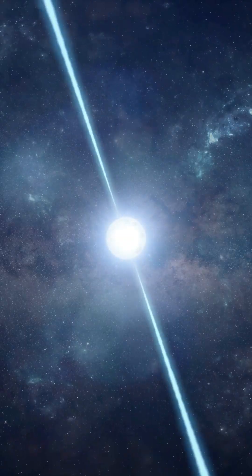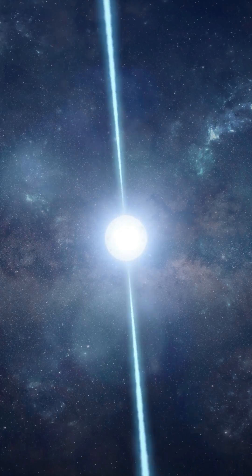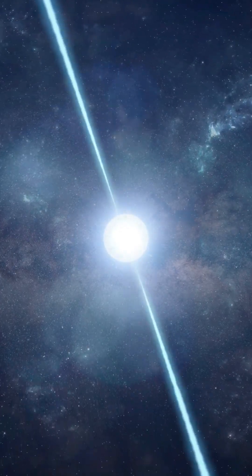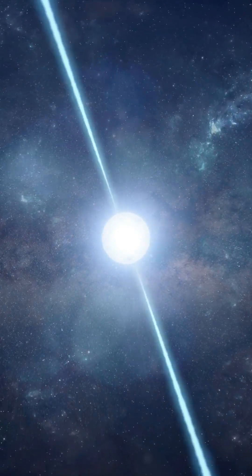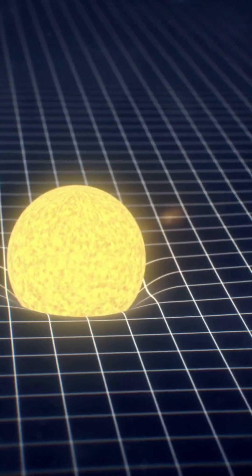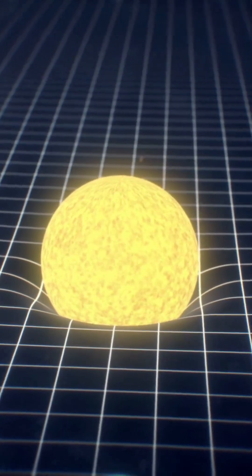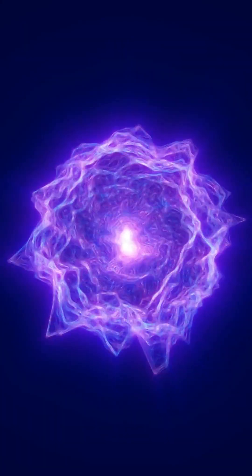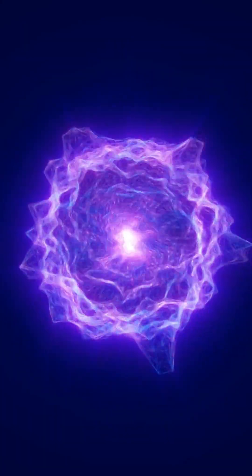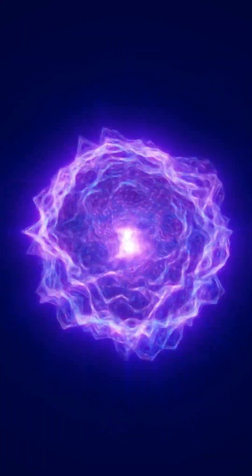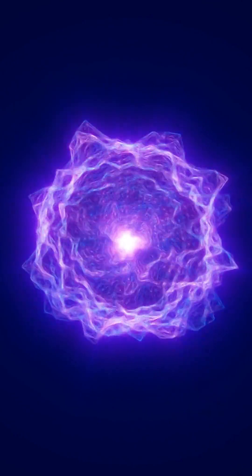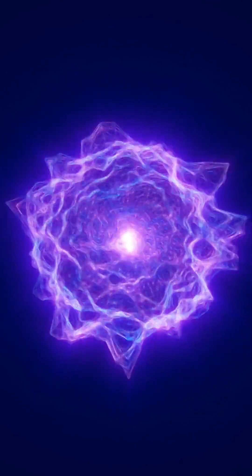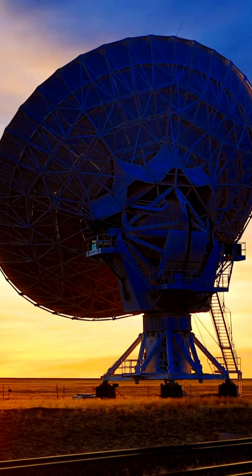When a neutron star spins hundreds of times per second, those millimeter-high mountains shake space-time itself. They produce continuous gravitational waves, ripples in the fabric of the universe that spread outward at the speed of light.